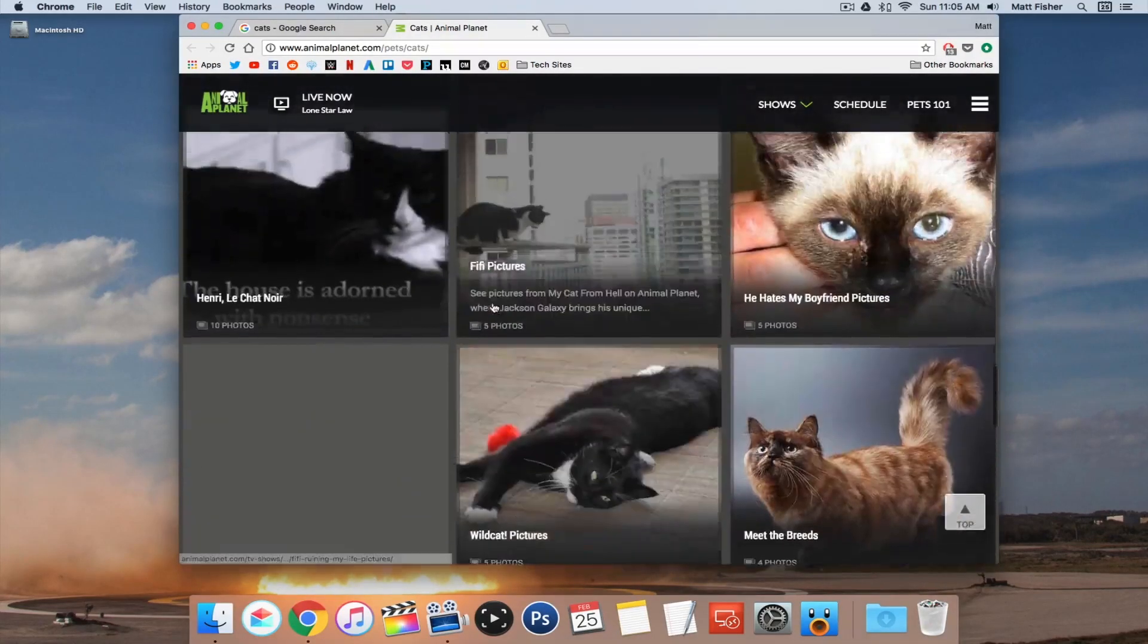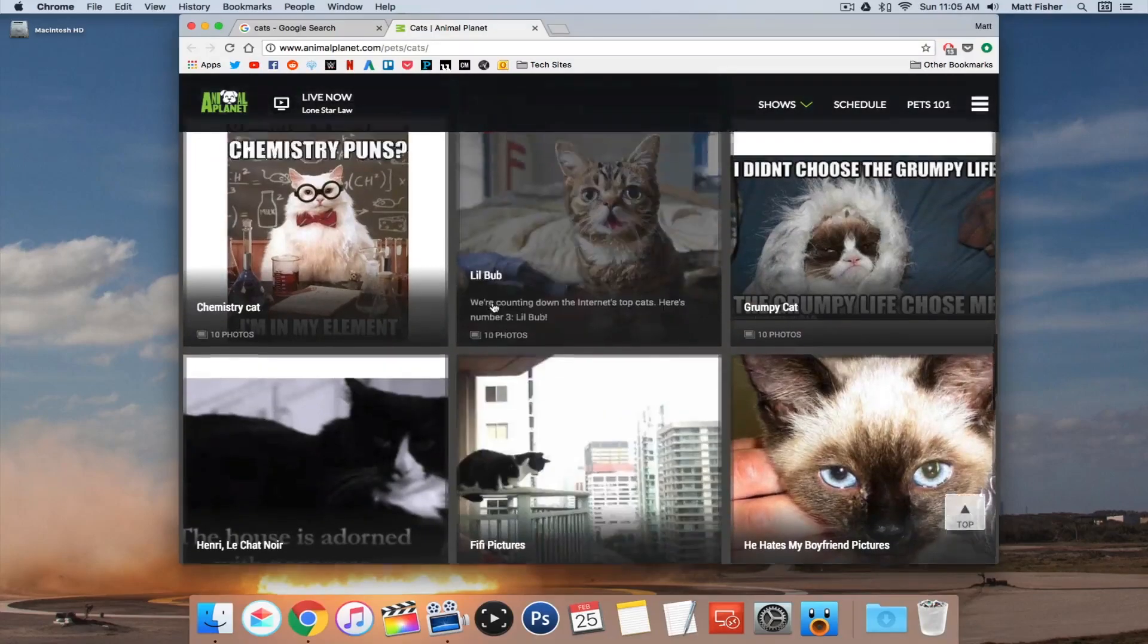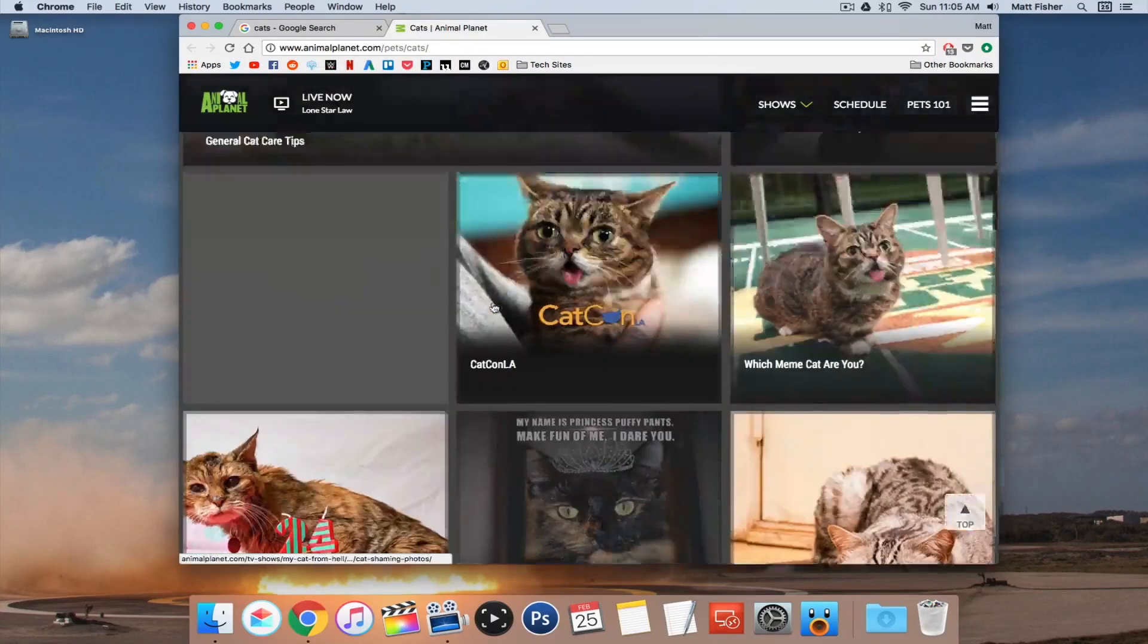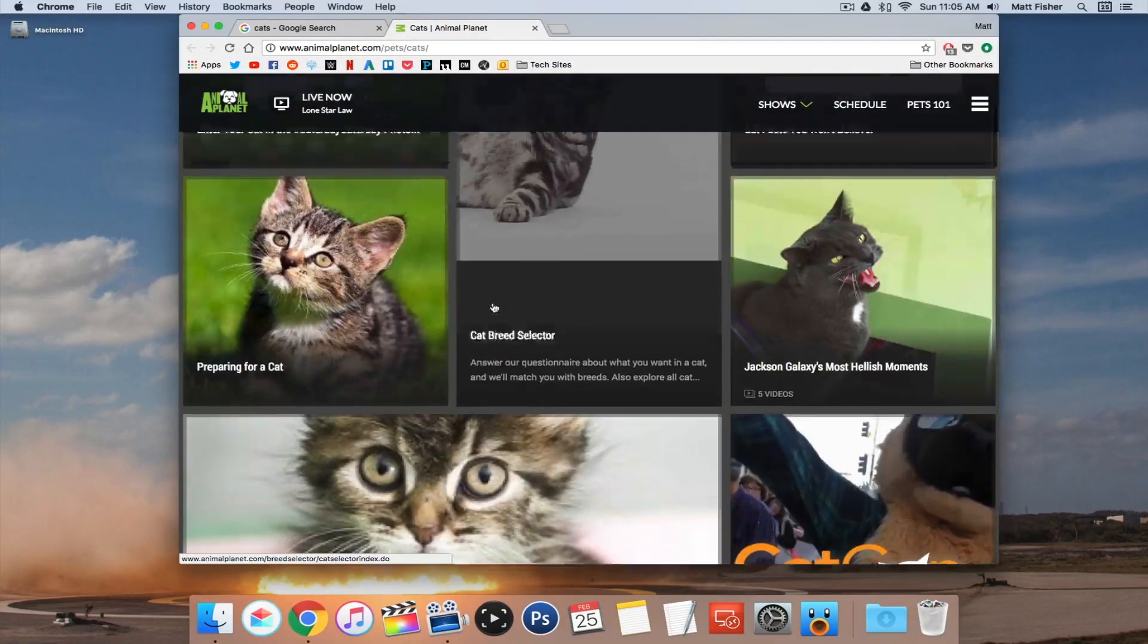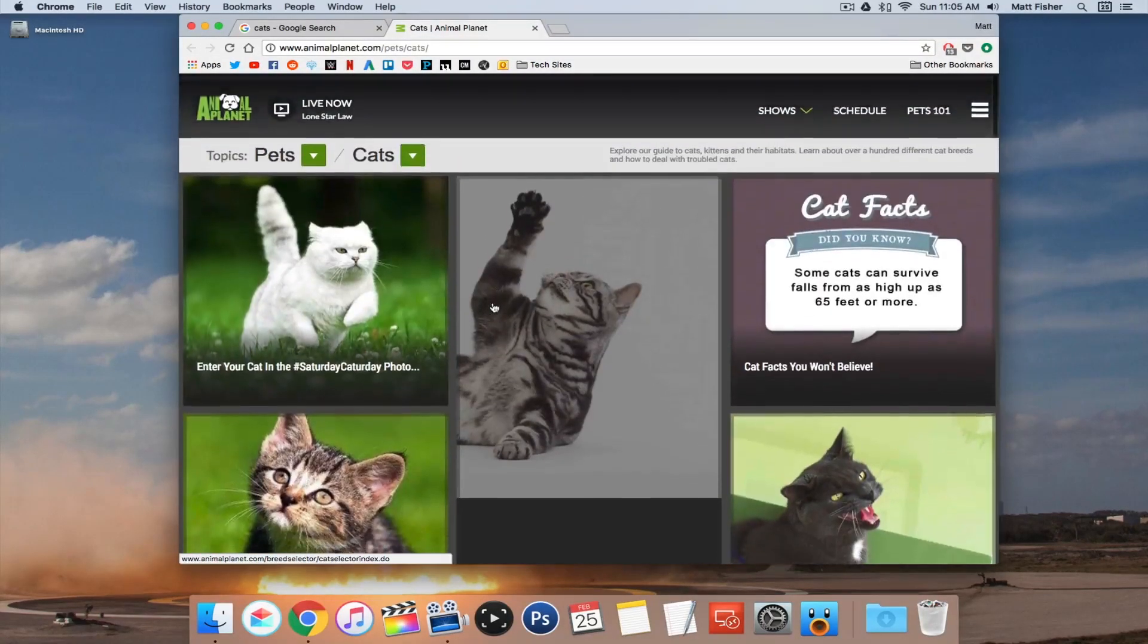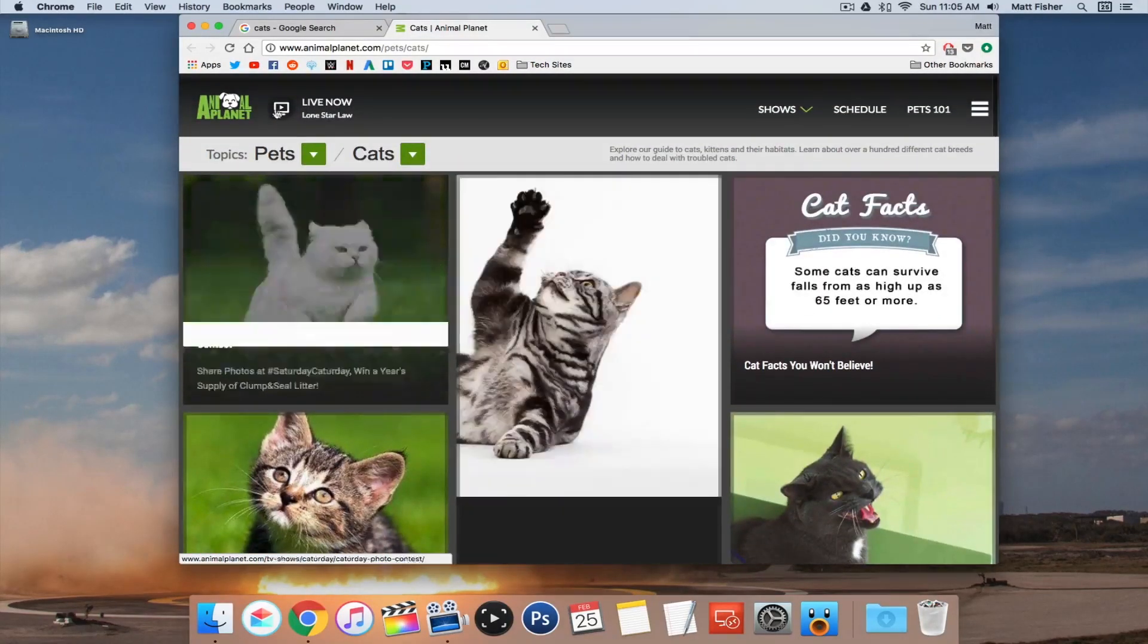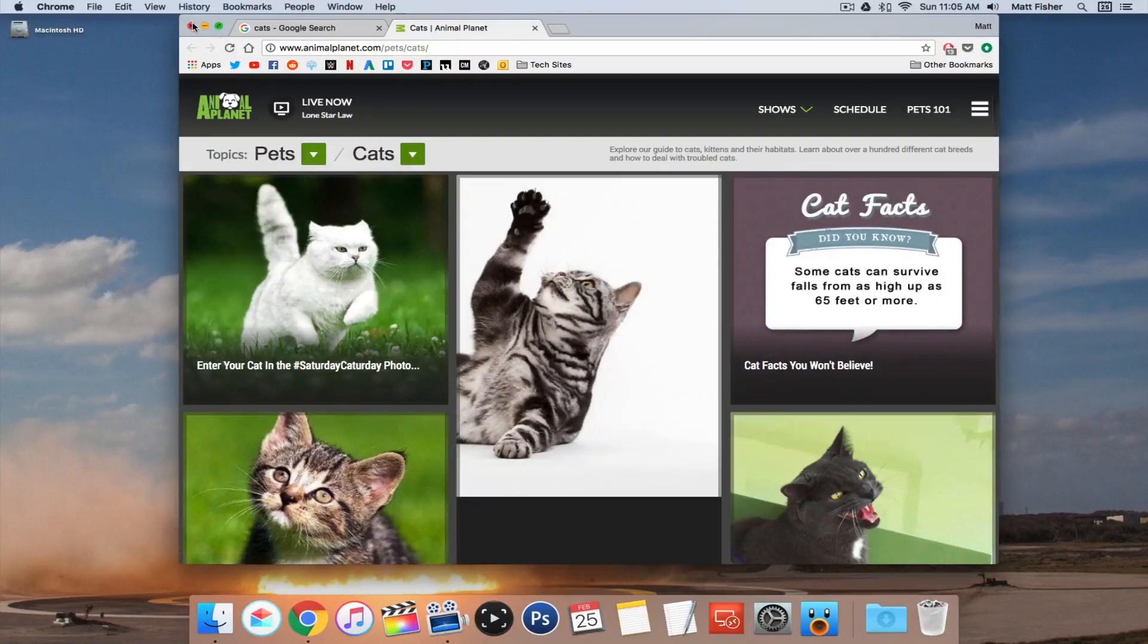and this is because of some deal that Google made with Getty Images to get their images to appear better on their Google search image.